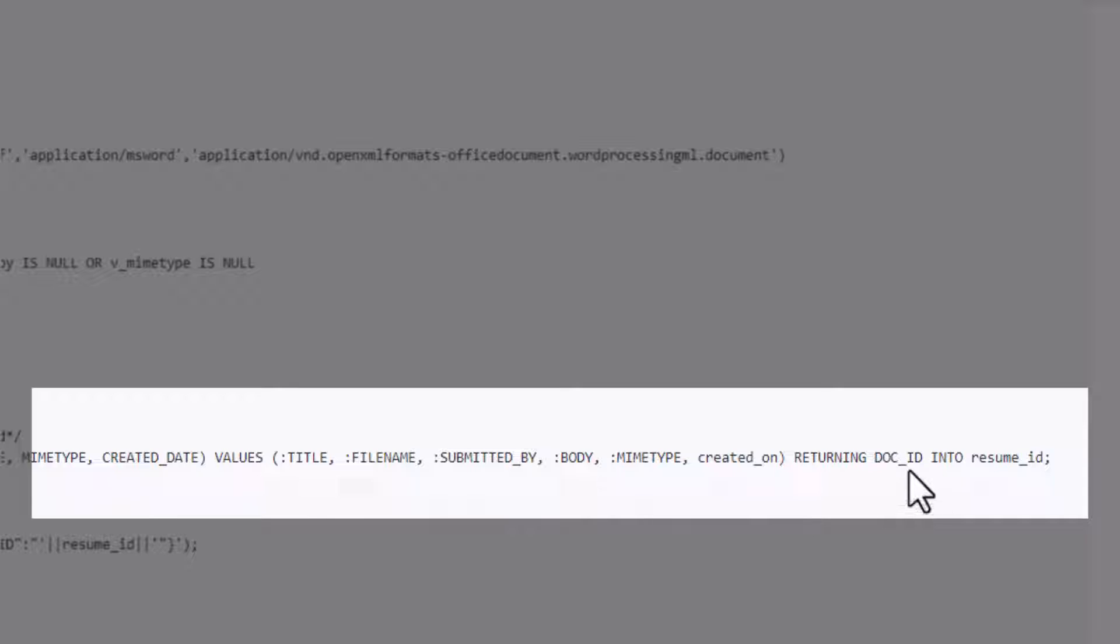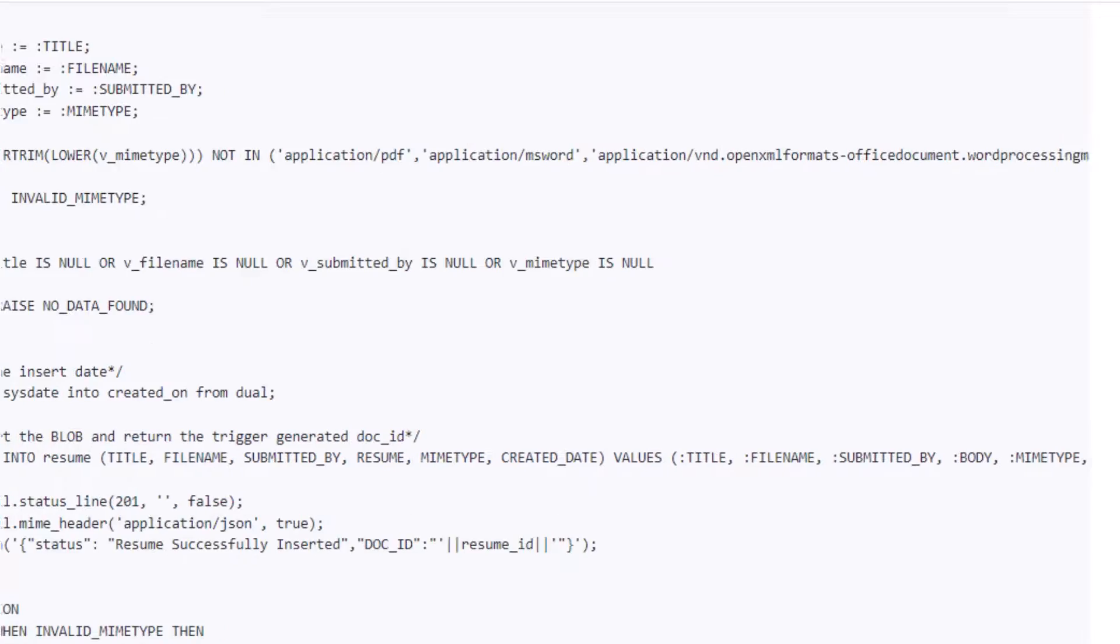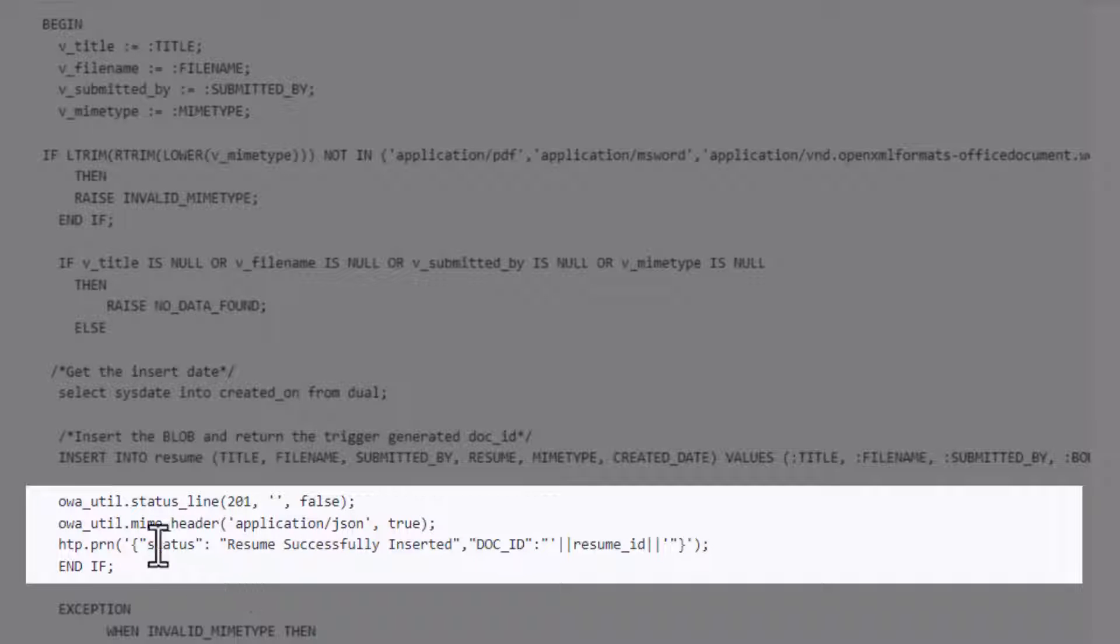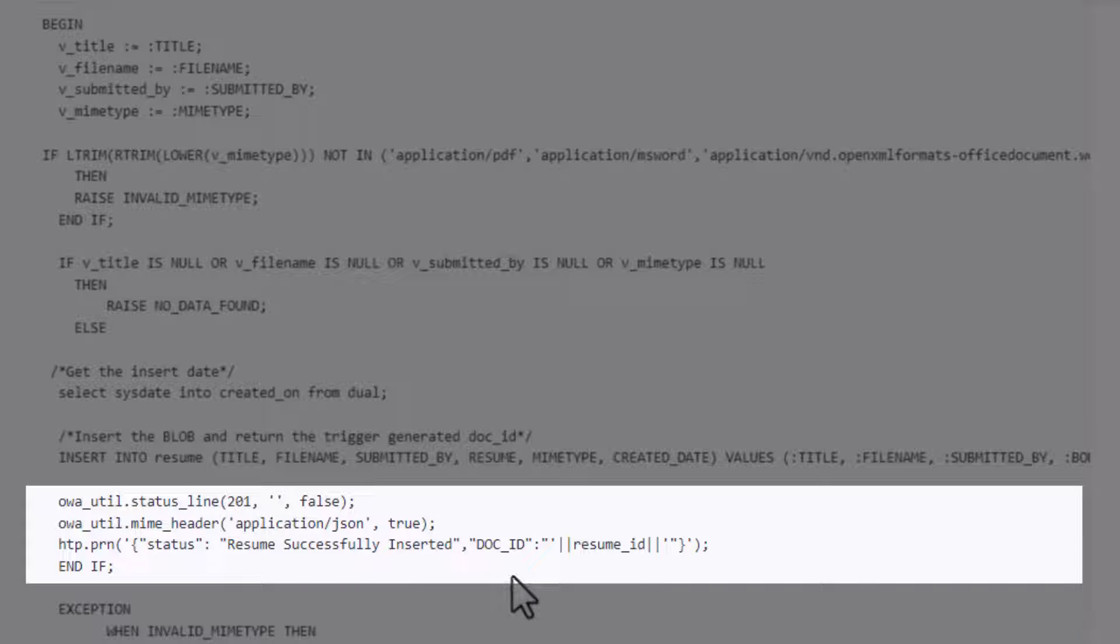And then we're going to return the doc ID. Now interestingly enough, the doc ID is created based on a trigger, so this is how we can return that doc ID. And one of the things that we'll use that doc ID for is to put it in our response in case somebody wanted to field it and then hit our GET call.